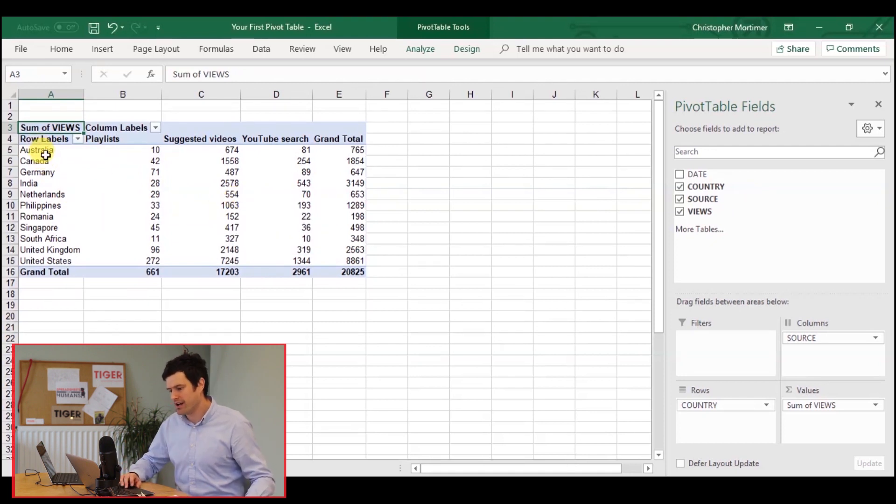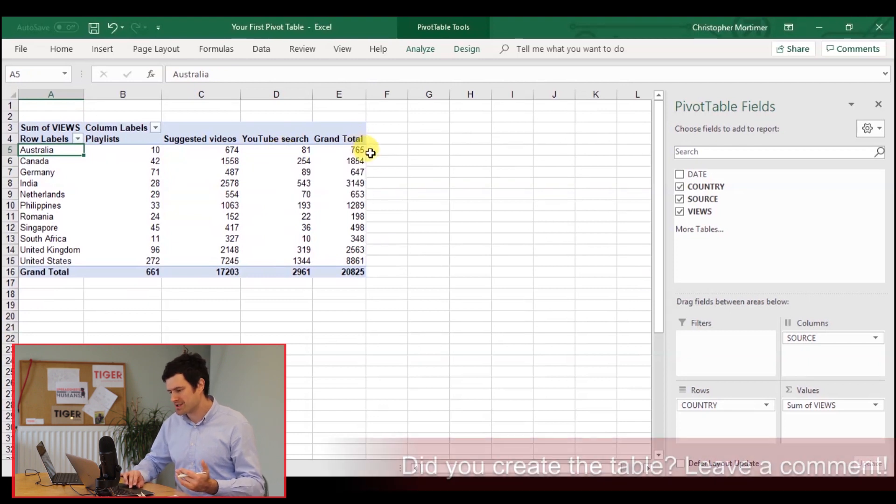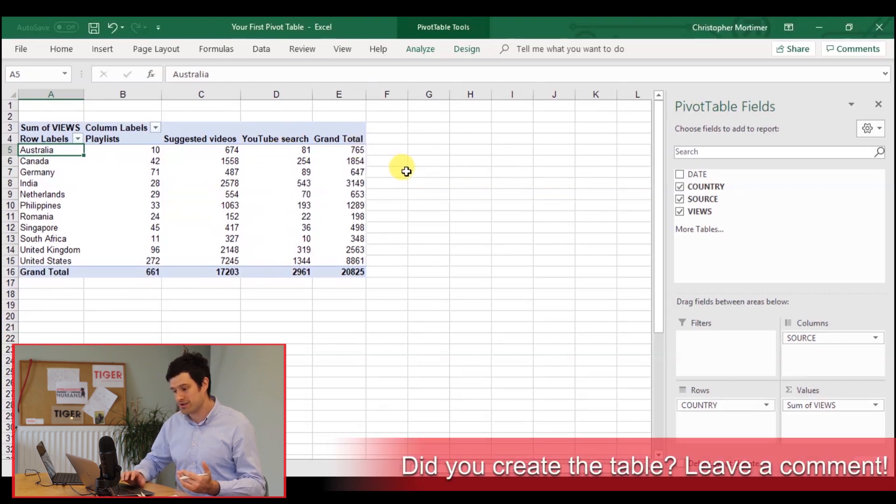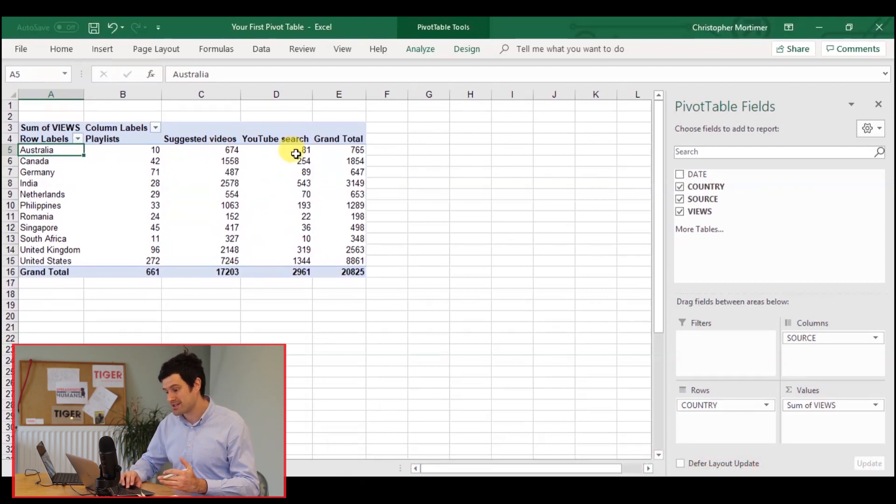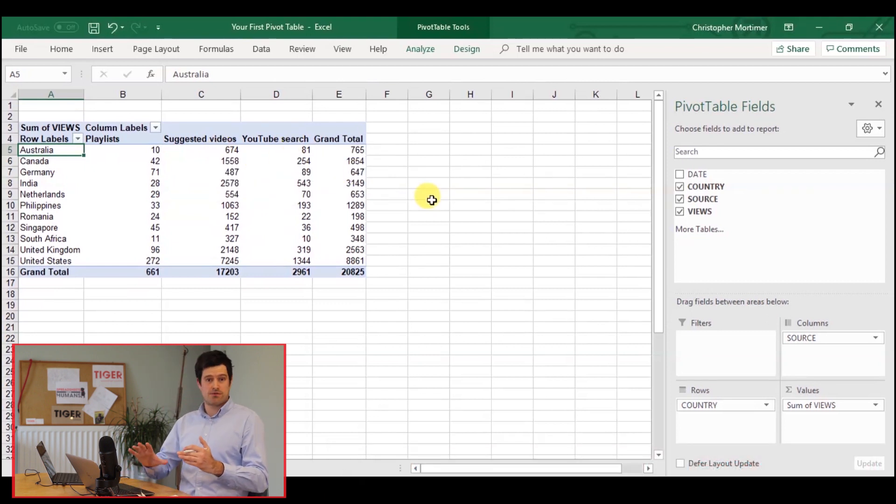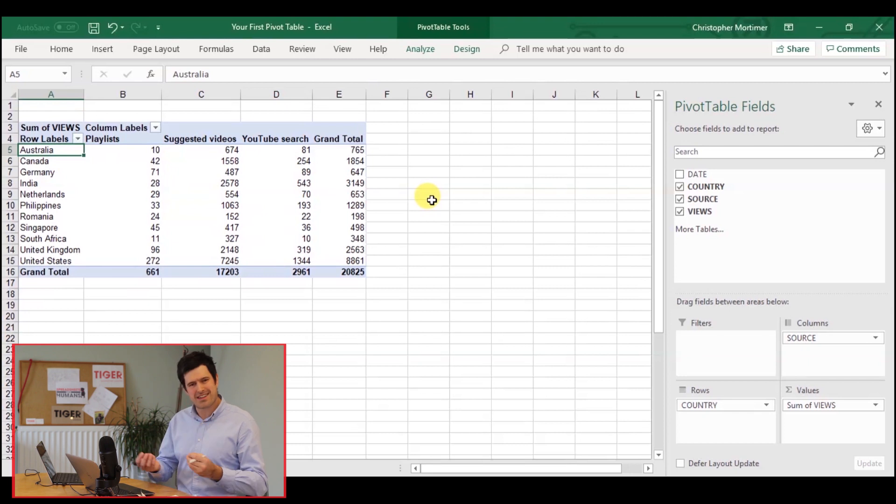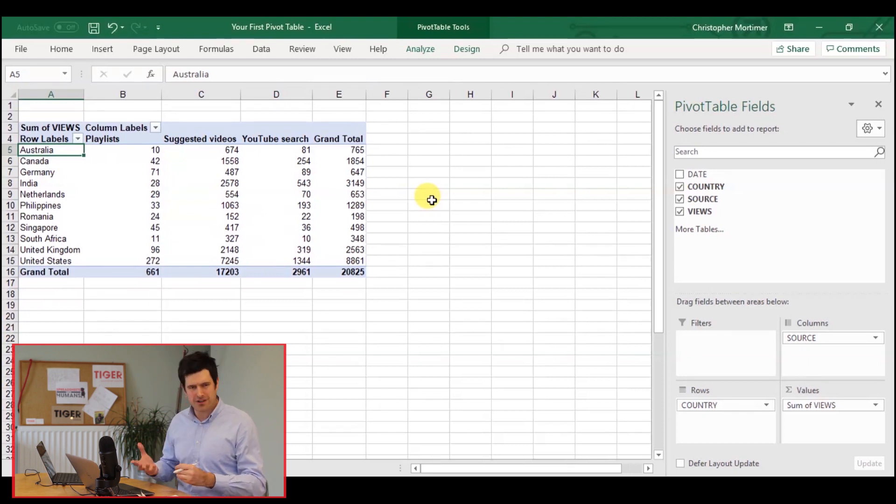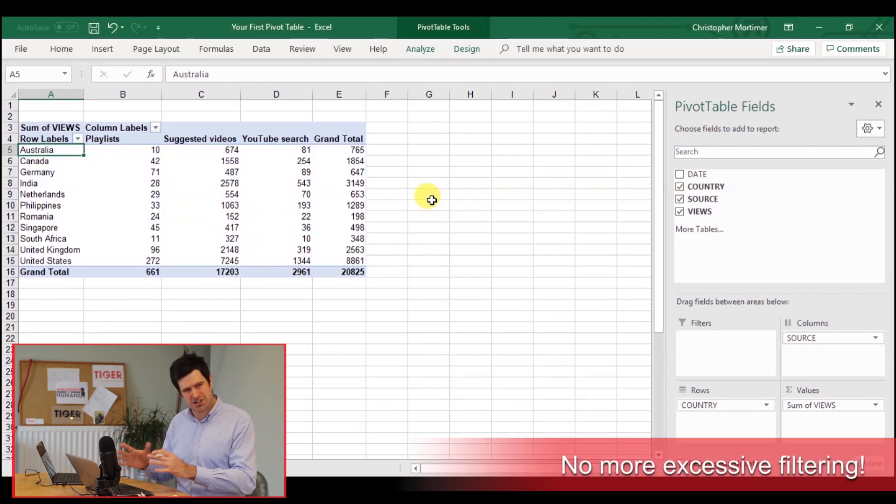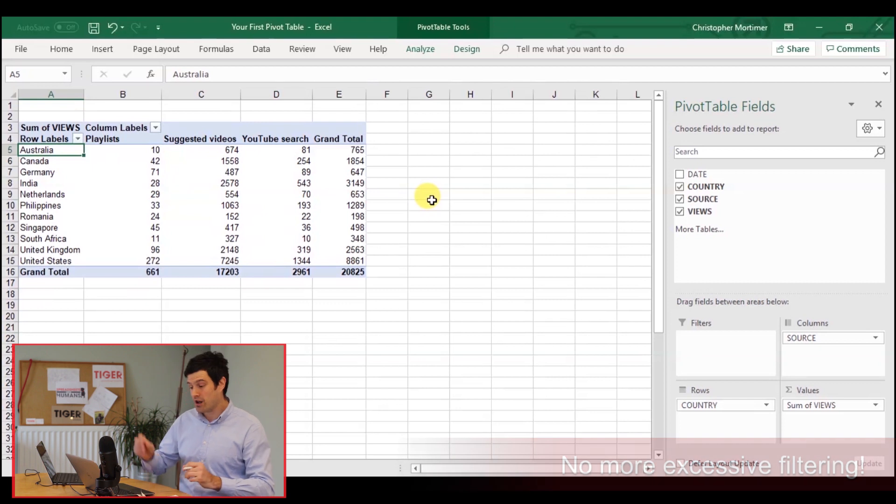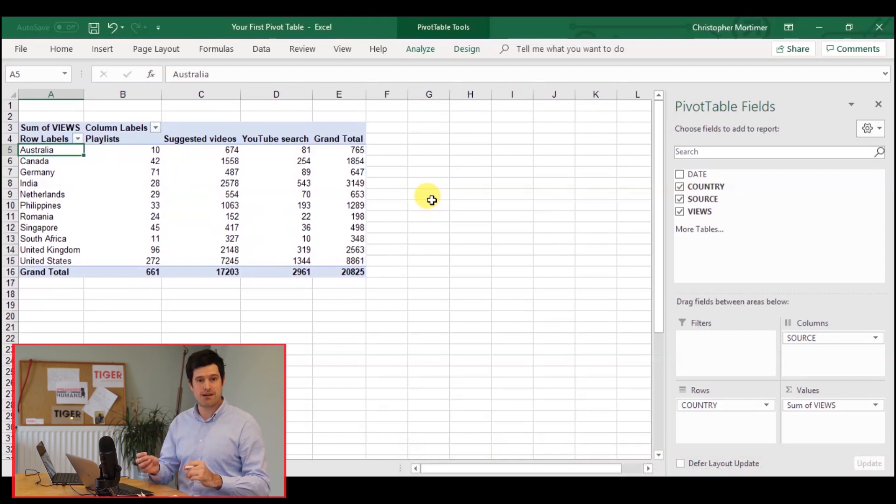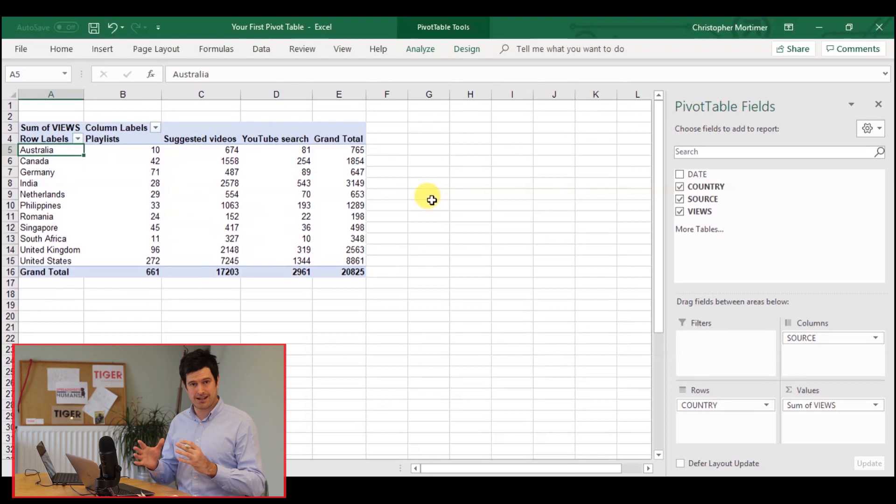So I can just look at Australia now, and I can see, okay, grand total, 765 views, 10 from playlists, 674 from suggested videos, 81 from YouTube search. To try to get that information manually, I might have to sort, to filter. The worst thing would be to copy paste to a different sheet. We want to avoid that as far as possible in Excel. So with pivot tables, we can do it with just a few button clicks.